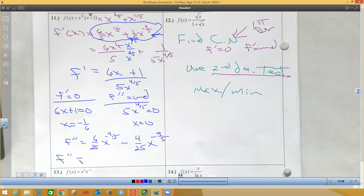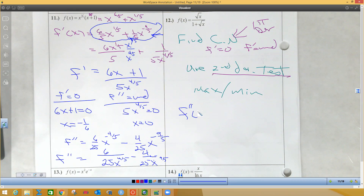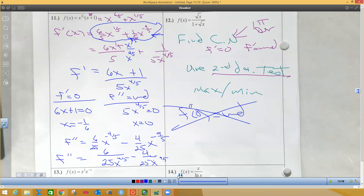So then I'm going to put those in the denominator. So I got six over 25 x to the four-fifths minus four over 25 x to the nine-fifths. So now I want to get concavity at these two places. If I do f double prime of zero, that gives me zeros in the denominator — this is undefined. So I get nothing for this. There is no concavity at zero.